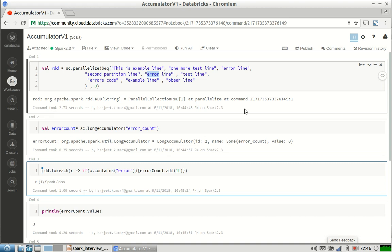This was a very simple explanation about accumulators. There could be situations where you want to create complex accumulators using complex objects. You want to update that class object while generating some information as part of your executor code. In that situation, you can use accumulator V2 APIs. I'll create a separate video to explain accumulator V2 APIs in which you can create custom accumulators.